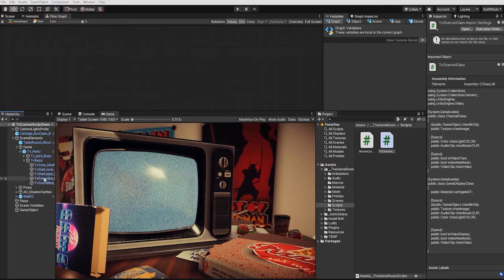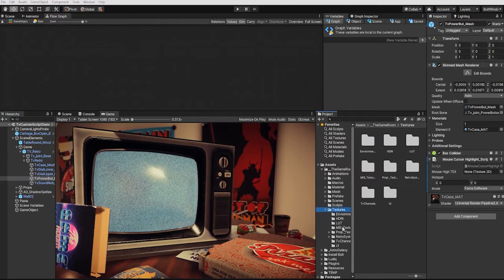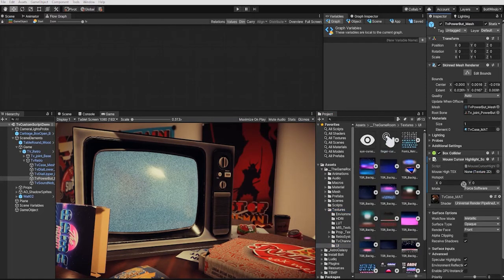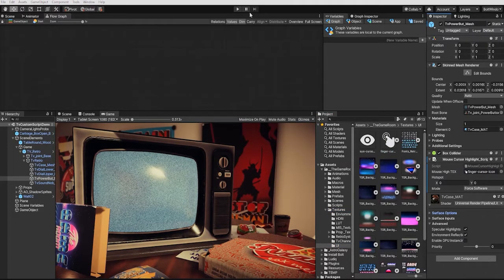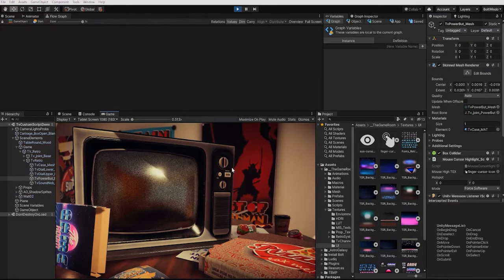If we add our mouse cursor script into our scene on our power button and set our mouse cursor UI object, we can see that our mouse cursor script simply changes our mouse cursor to the texture image we specify.